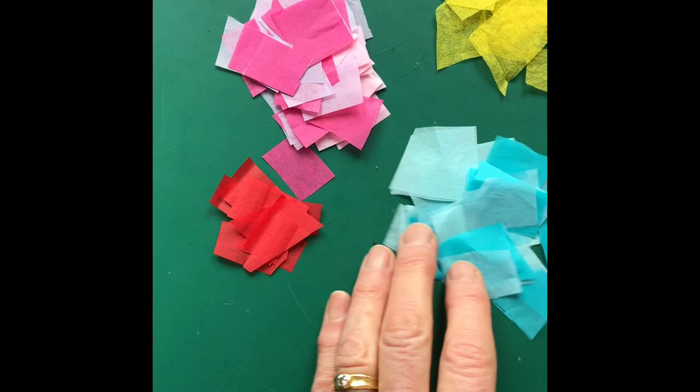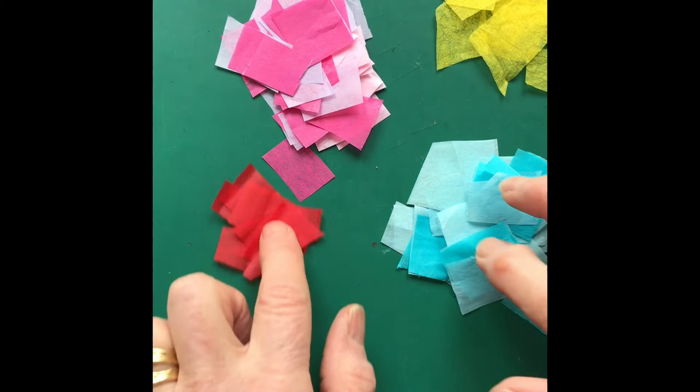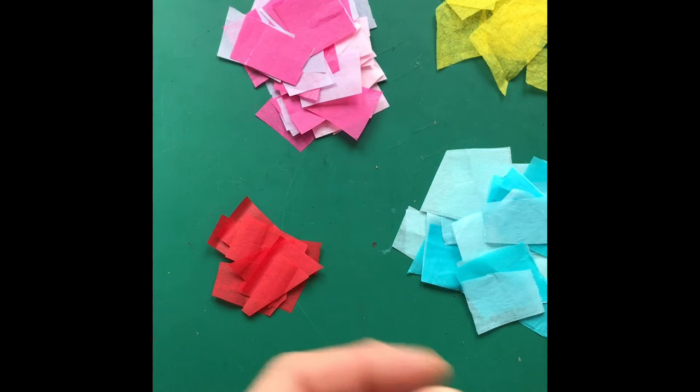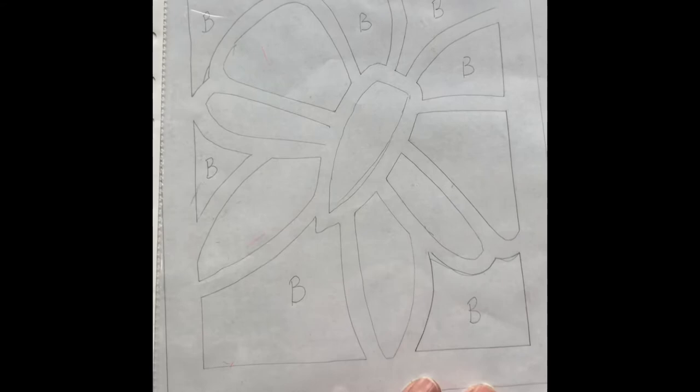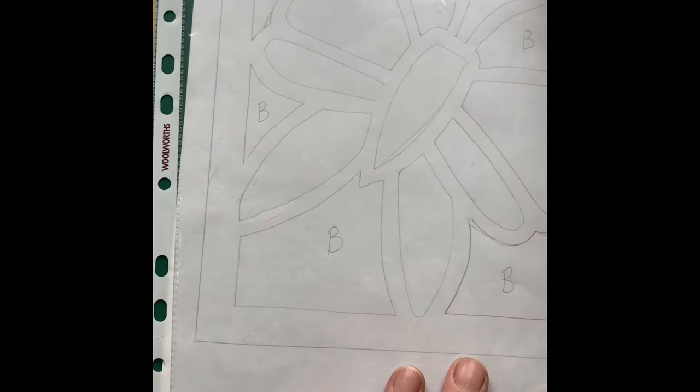Before I start I'm going to cut my tissue paper up into little pieces about the size of a postage stamp and put them into different colour groups, because once you start gluing your fingers get sticky and then it's really hard to do this. So I've got those all ready to go. I've got my design with my plastic sheet over the top - that's the important bit, you don't want to be gluing down onto your design.